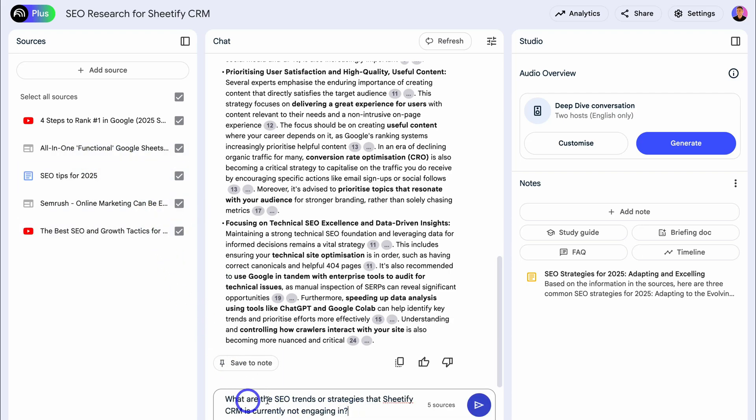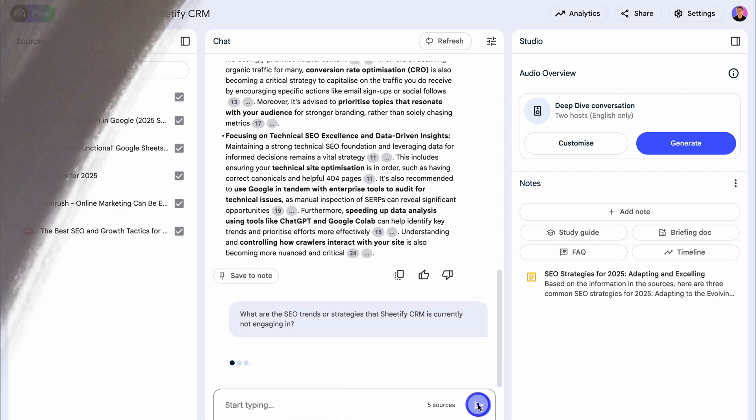I can ask something specifically about my website — for example, 'What are the SEO trends or strategies that Sheetify CRM is currently not engaging in?' Let's go ahead and hit enter.